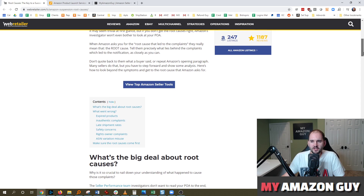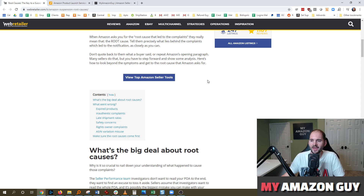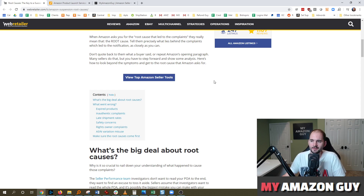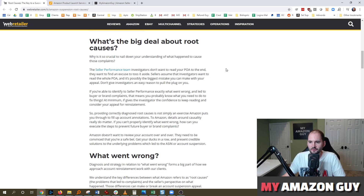Their main point is identifying the root cause that led to the complaints. They translate it into plain English, because Amazon likes to tell you to admit fault, and it can be a confusing process. Don't quote back to them what the buyer said or repeat Amazon's opening paragraph — many sellers do that — but you have to step forward and show some analysis. Here's how to look beyond the symptoms and get to the root causes. I'll put a link to this article in the description.